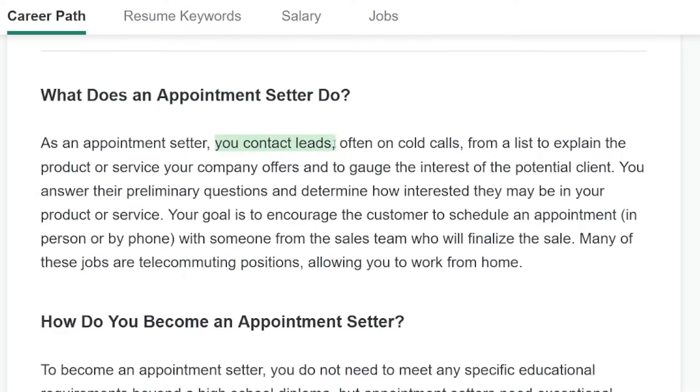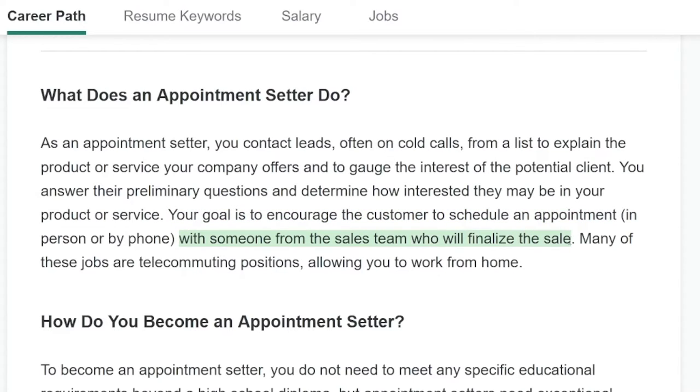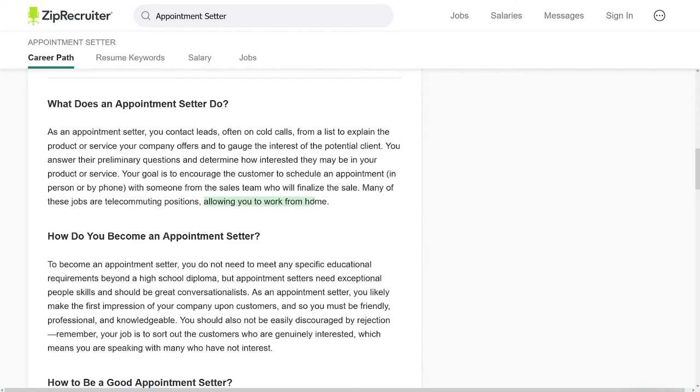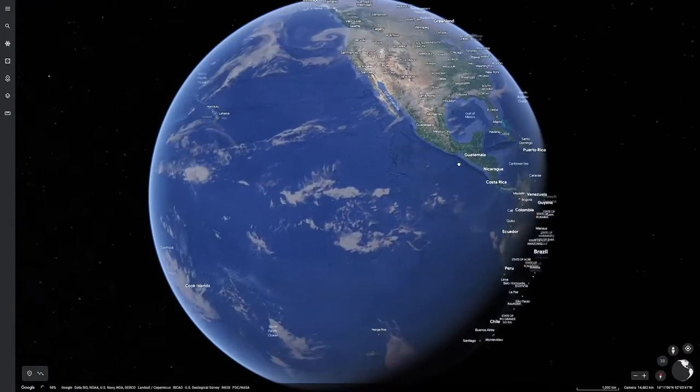Whichever one you choose, you just have to have that skill set. You have to be a good communicator and really good with people — your communication skills are going to play a big part in this. All these companies will give you their own infrastructure to work on, which makes your job easier. After all, you just contact leads and encourage the customer to schedule an appointment with someone from the sales team who will finalize the sale. You don't have to sell anything — you just make an appointment. Location doesn't matter; you can work from home wherever you live.